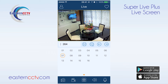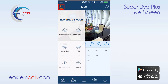Hello from Eastern CCTV. In this video we will be going over the live screen features and functions for the SuperLive Plus app. The live screen is the default screen that will allow us to navigate the application. At the top left we have our menu icon which allows us to access our settings, server list, and control file management.